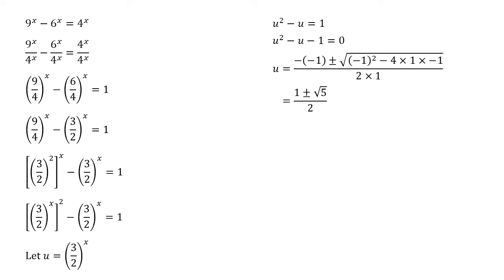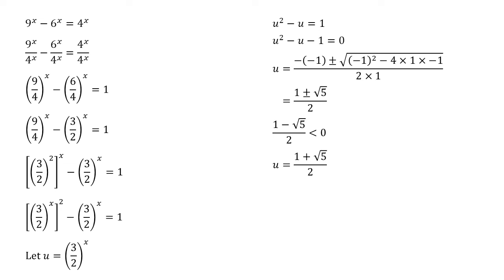One thing to be careful of now is that as u is a positive number, 3 over 2 raised to a power, then itself must be positive. We can quickly see that 1 minus root 5 all over 2 is negative. So this means that u can only equal the positive version, 1 plus root 5 all over 2.